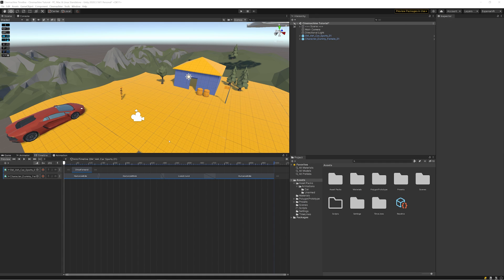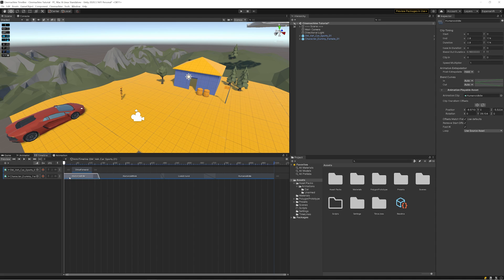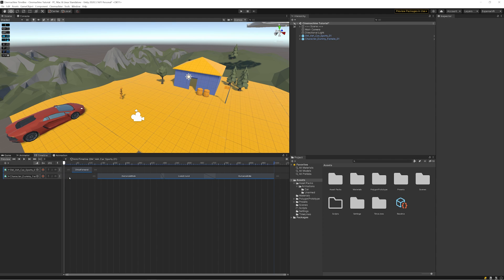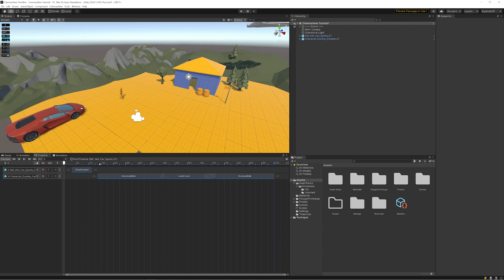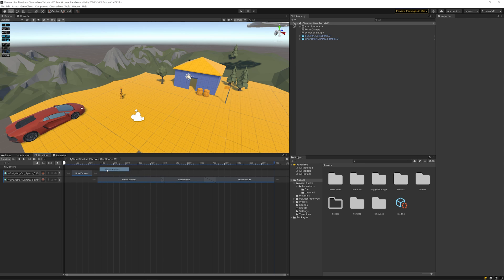We're just going to make one quick change to this. We're going to get rid of the idle one at the beginning because our player actually isn't going to be there at the beginning of the sequence. We're actually going to make him appear, and we're going to do that by using events. In Timeline, we don't actually call them events, we call them signals for some reason. The first thing we need to do is just to right click on the bar here and Show Markers, that's if you don't have that already. We're going to right click where we want it and we're going to add a Signal Emitter.